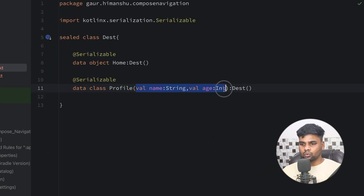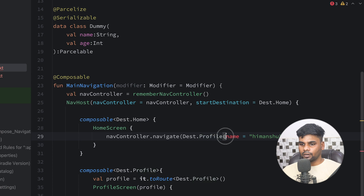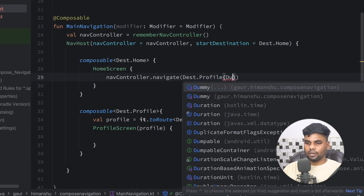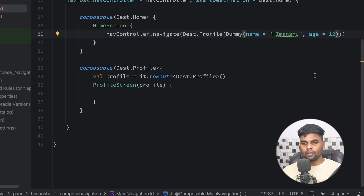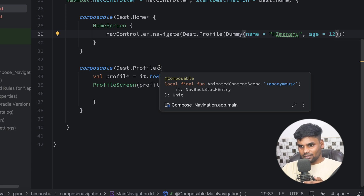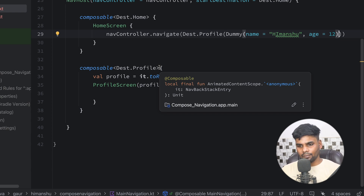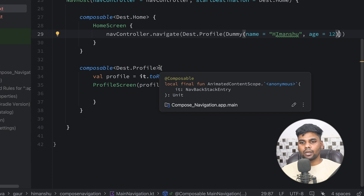In order to pass this Dummy class as an argument, you should use @Parcelize and the Parcelable interface along with @Serializable. Make sure to use both @Serializable and @Parcelize, otherwise it is not possible to pass the Dummy object as a parameter. Go to your Profile destination, remove the name and age fields, and instead add a Dummy field. Come back to main navigation, remove name and age, and pass a Dummy object with name and age 12.